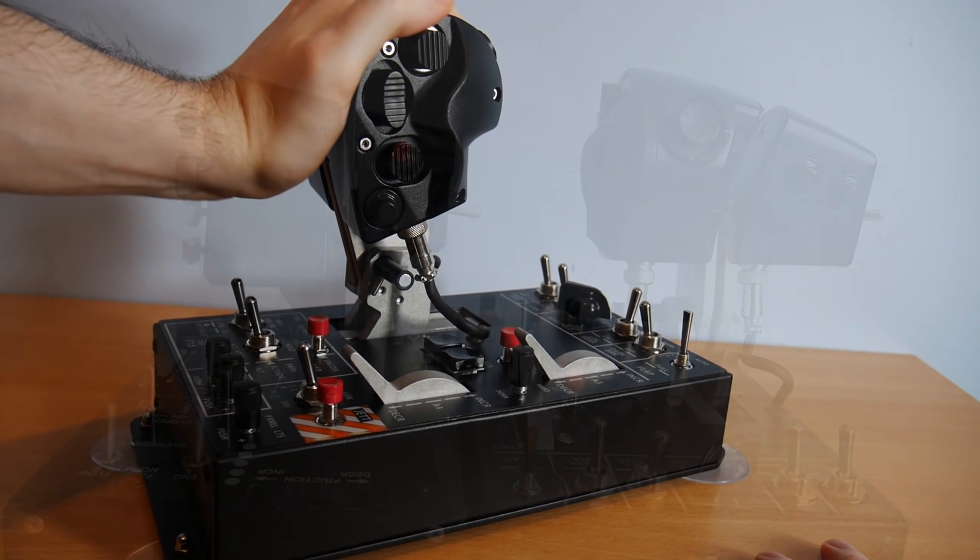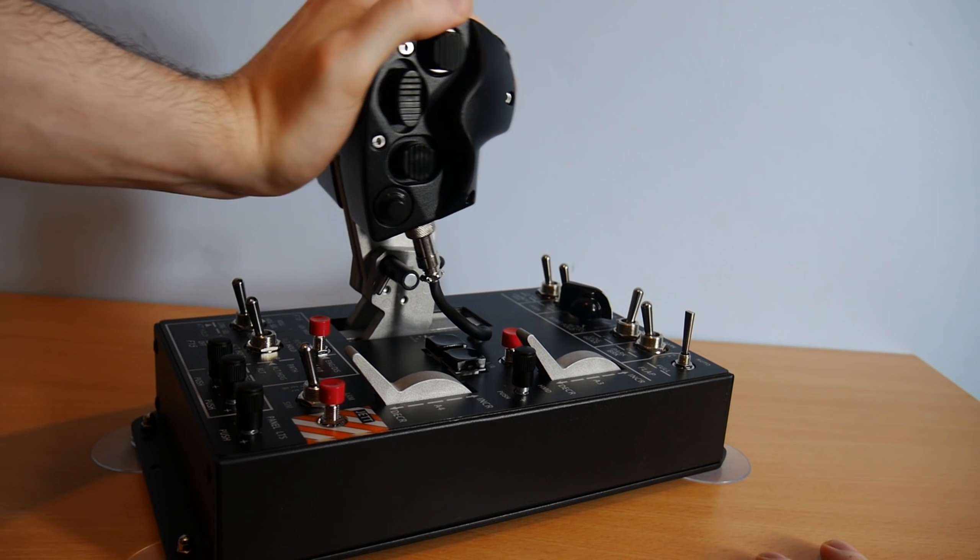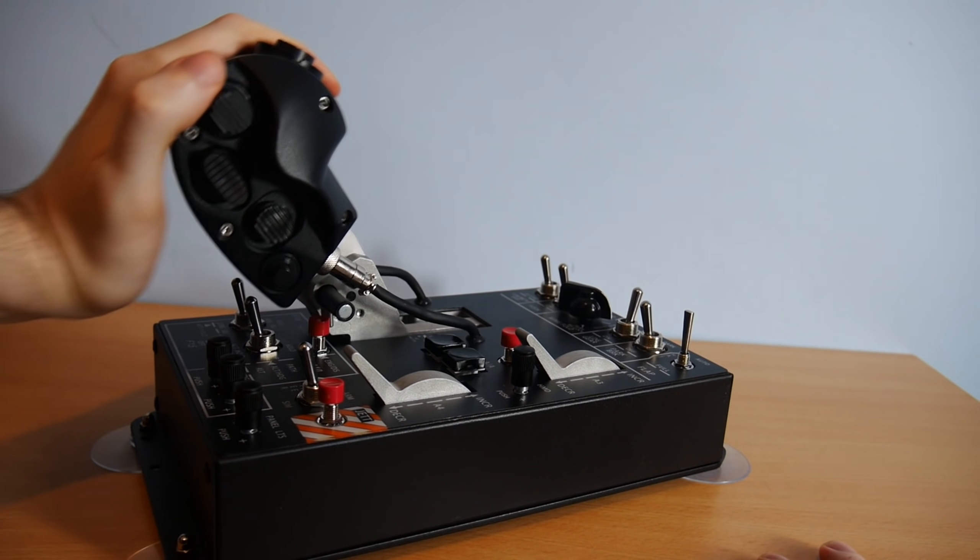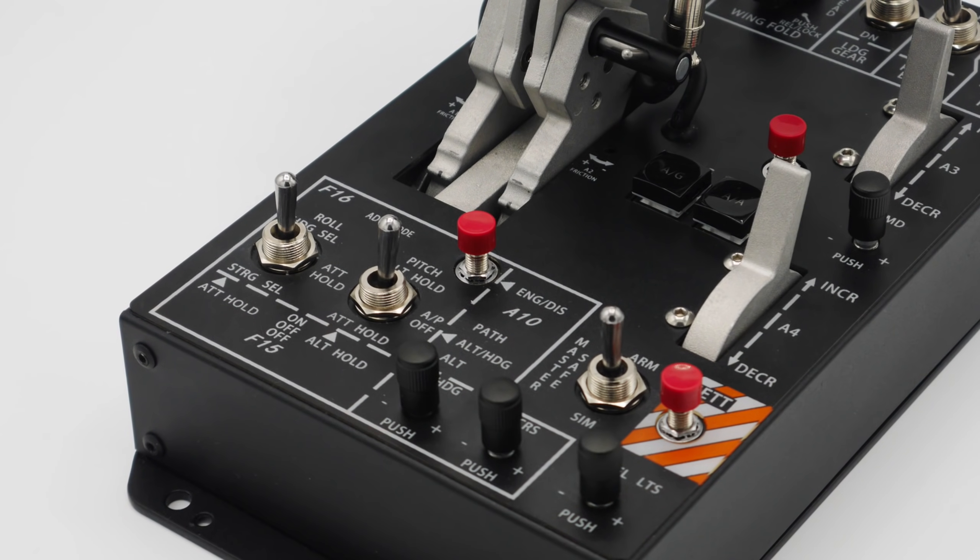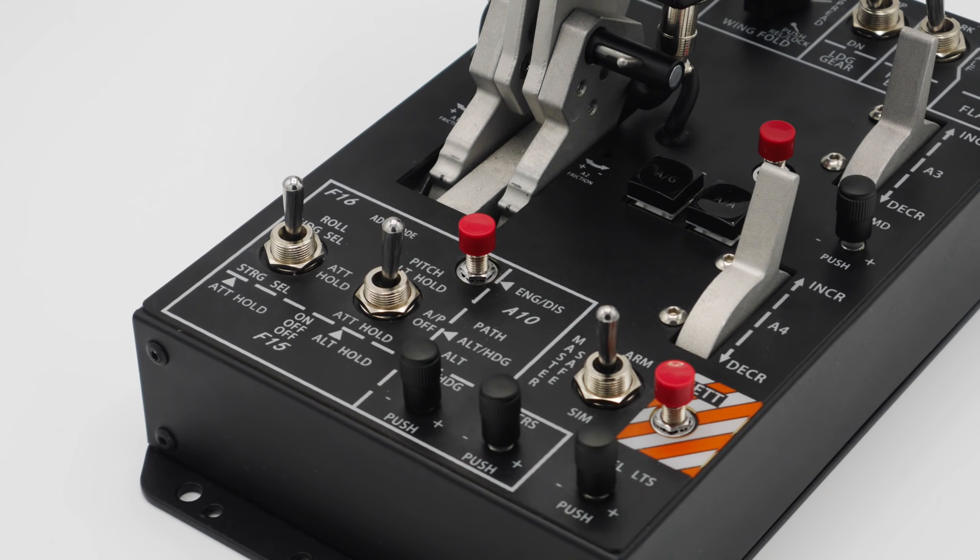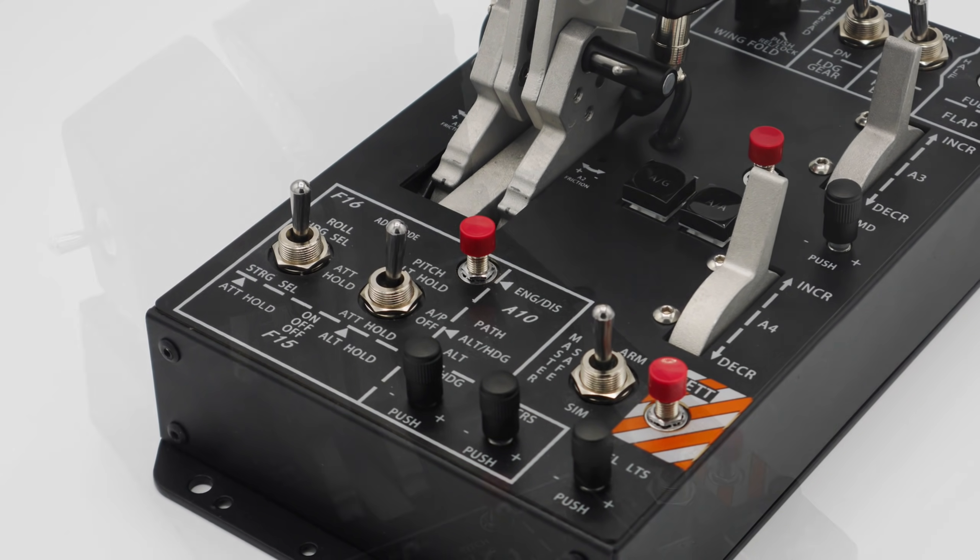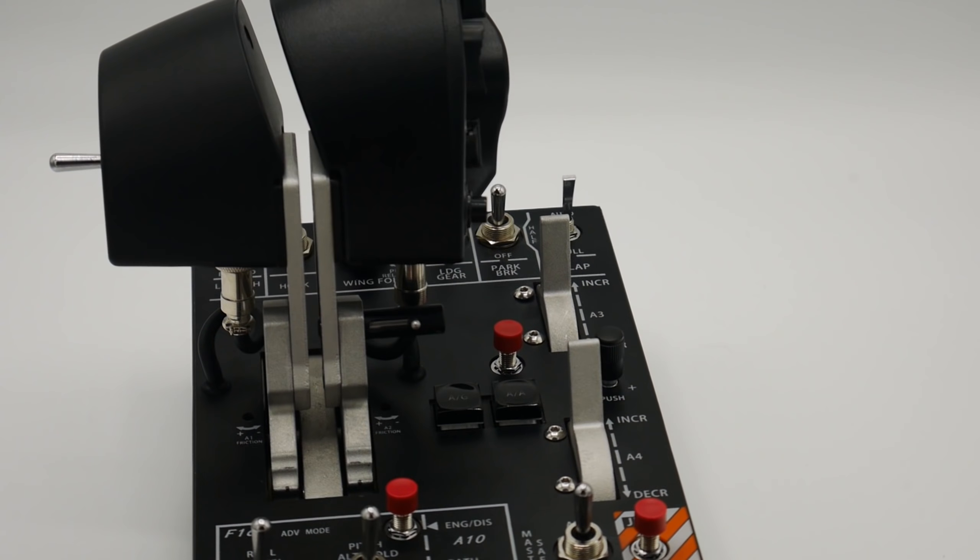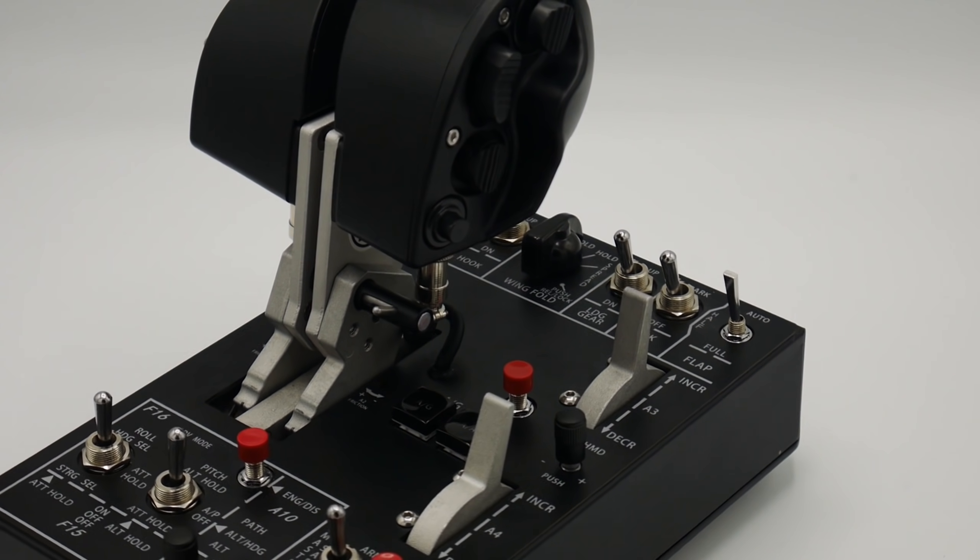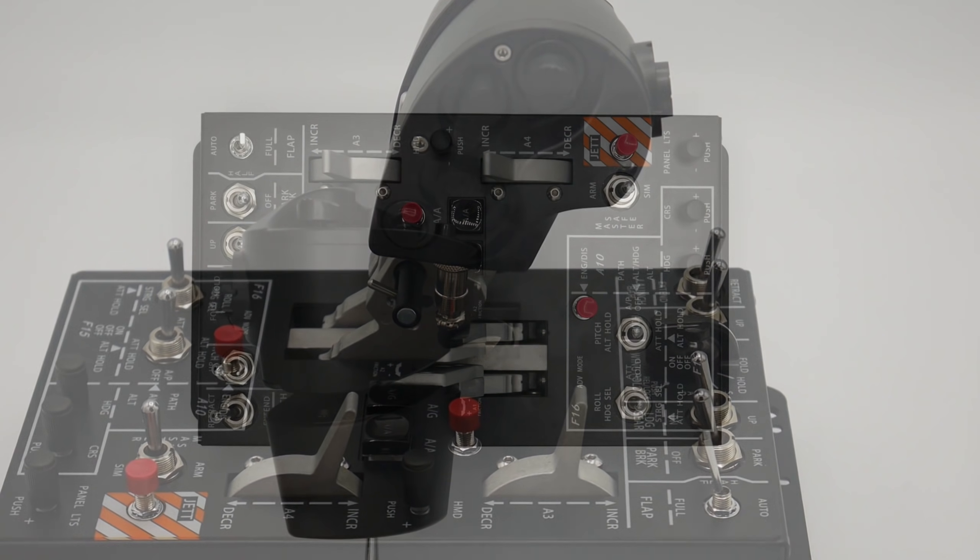The default suction cups do an awesome job at holding the throttle in place without slipping around. The base serves as a mini button panel including common important features found on WinWing's standalone panels, with master modes, arm, autopilot and takeoff switches.